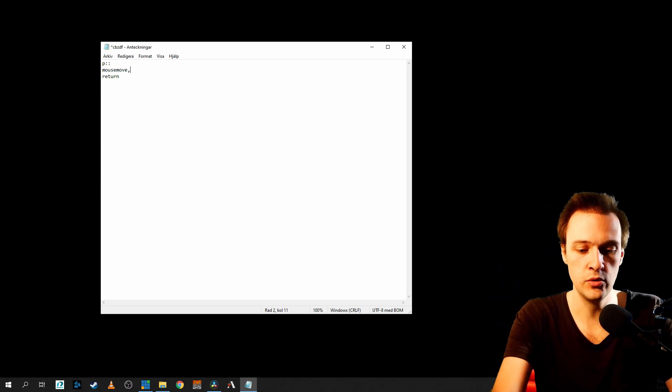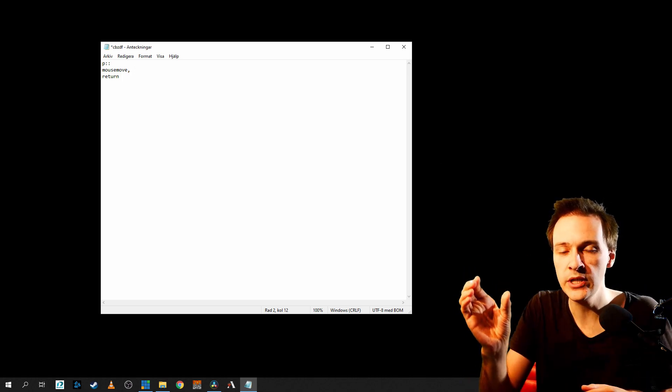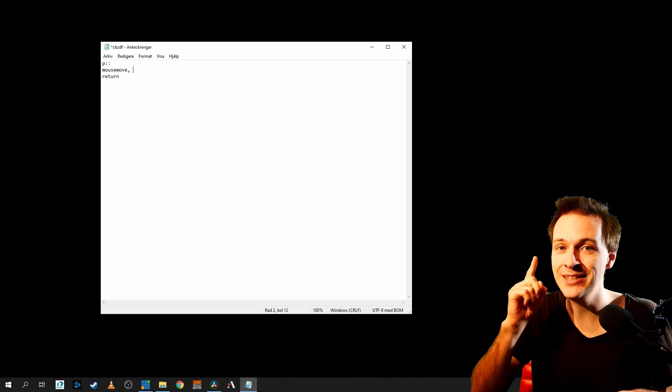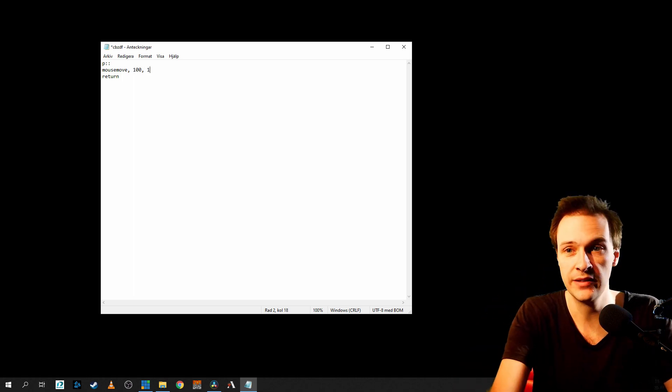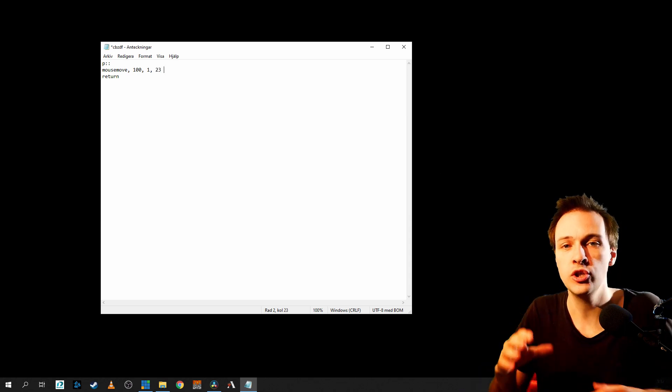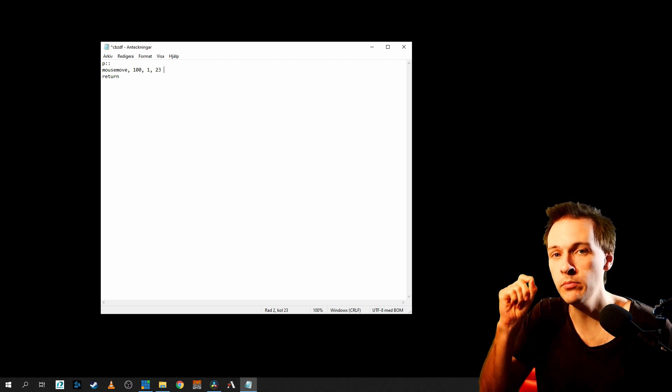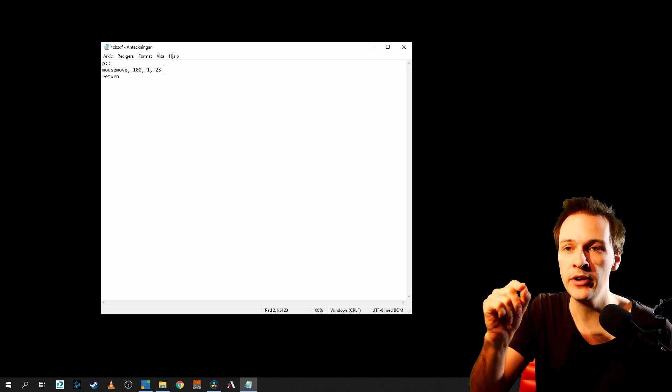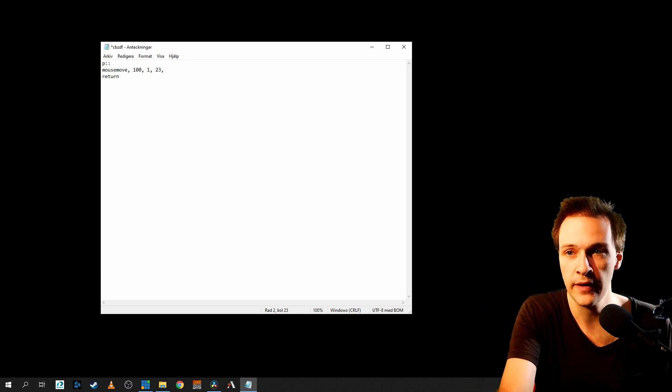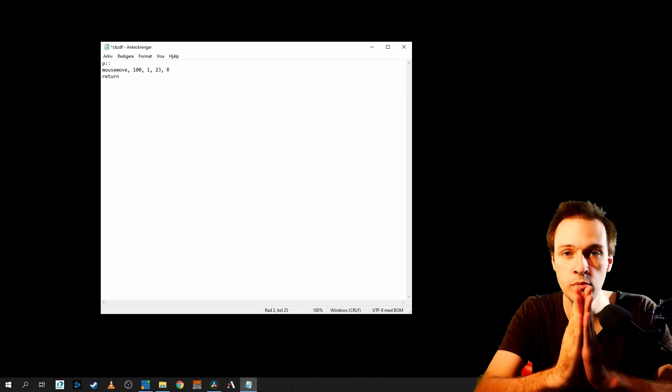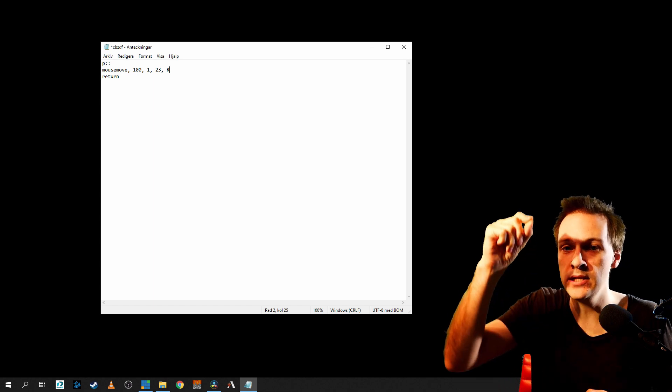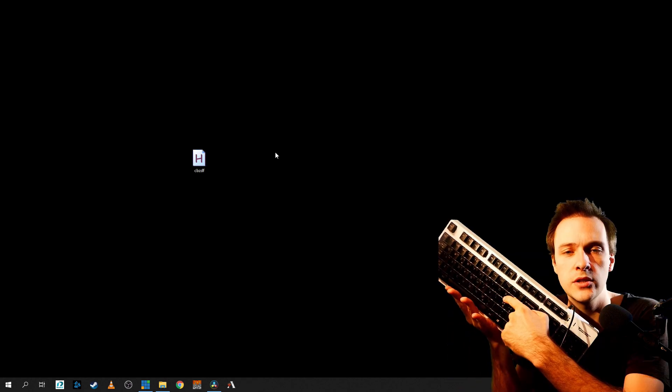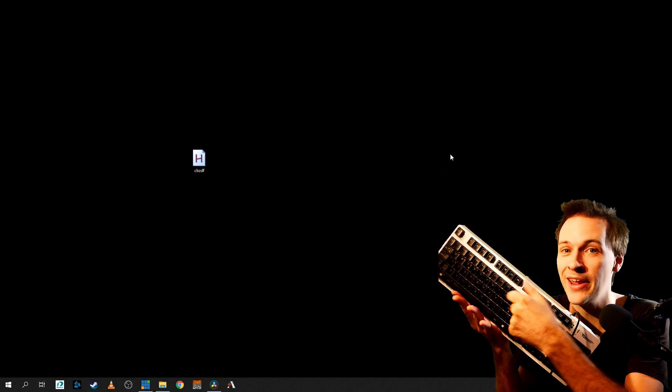MouseMove is the key command to tell the mouse to move to a certain position or direction. If you write 100 comma 1 comma 23, you're going to tell the mouse when you click P to move to the grid position of your monitor of 101 in the speed of 23. If you put an extra colon there and you put in an R, you're going to tell the mouse to move to the right 100 points, then down one point in the speed of 23. So if we click P now, we can see that the mouse is moving to the right.